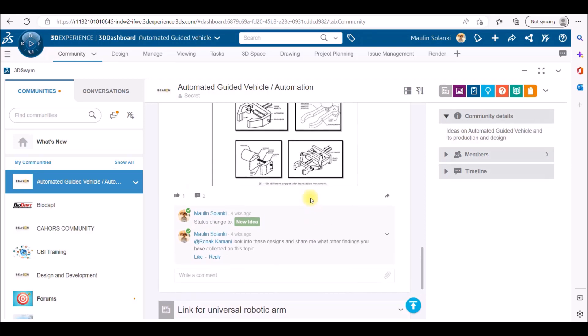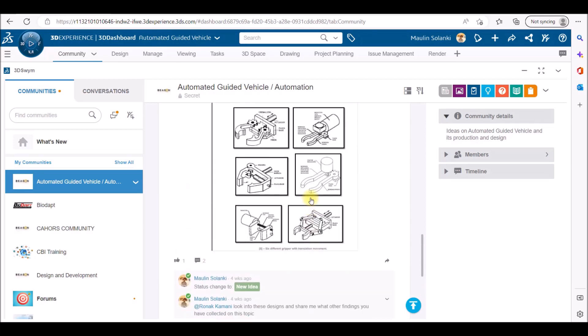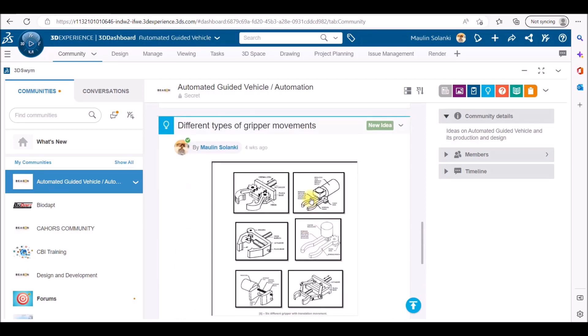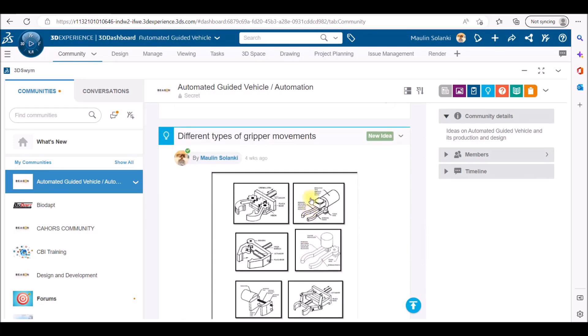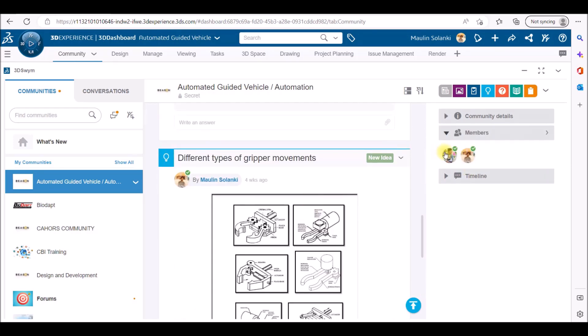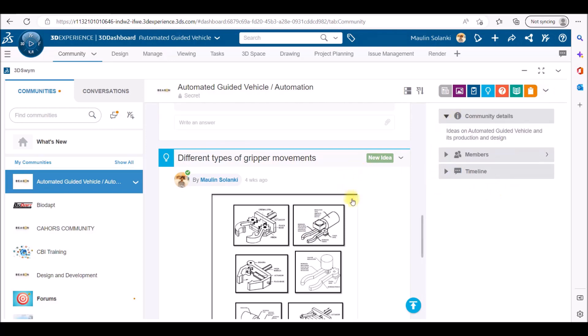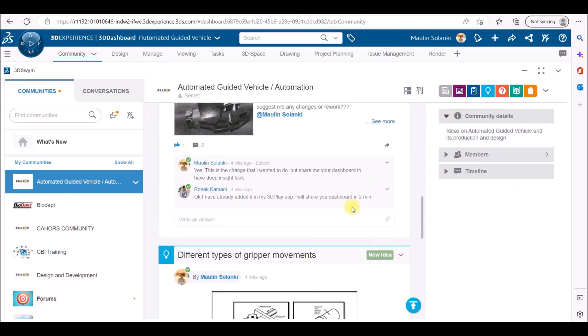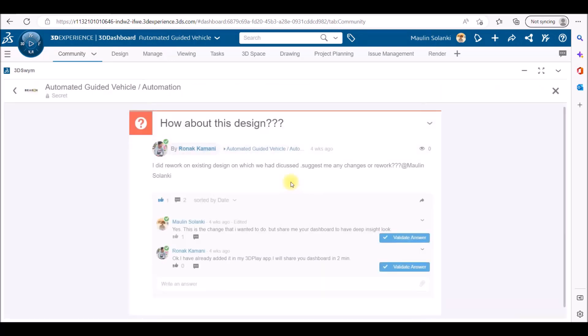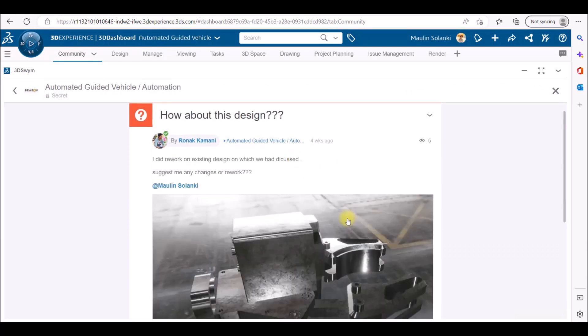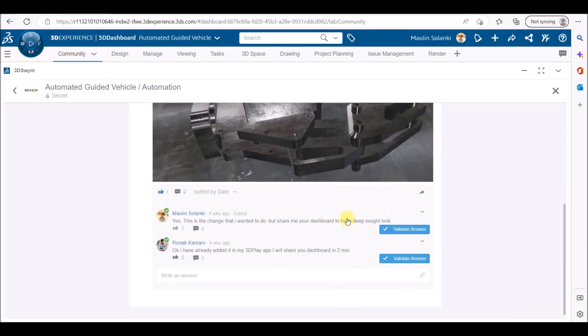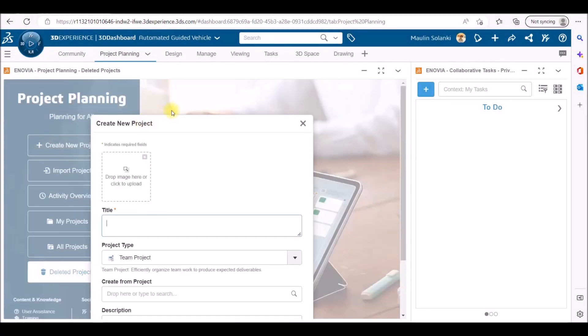Here I have created different apps, and apps are running inside the tab. I am accessing the 3D Swim app through which you can create community, add members, and they can share their ideas, images, concepts, and have one-on-one conversation on any given topic. Now I am accessing project planning app.